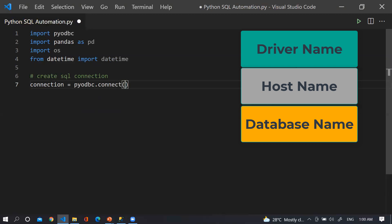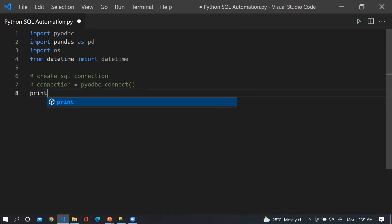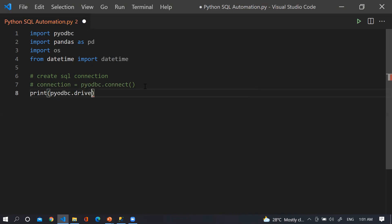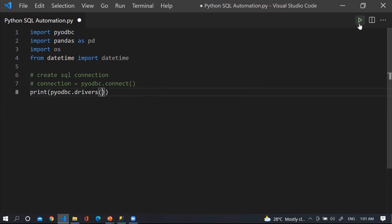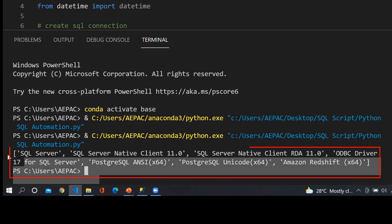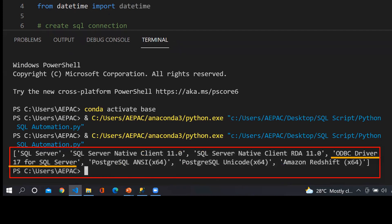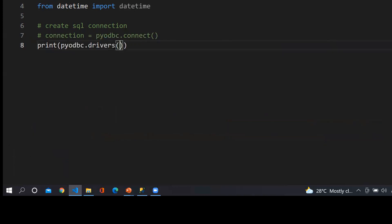First of all we need to check what available drivers I have. So I will print pyodbc.drivers() — let me run this. You can see here these are the available drivers. From this list I am taking the ODBC driver. Let me close this.